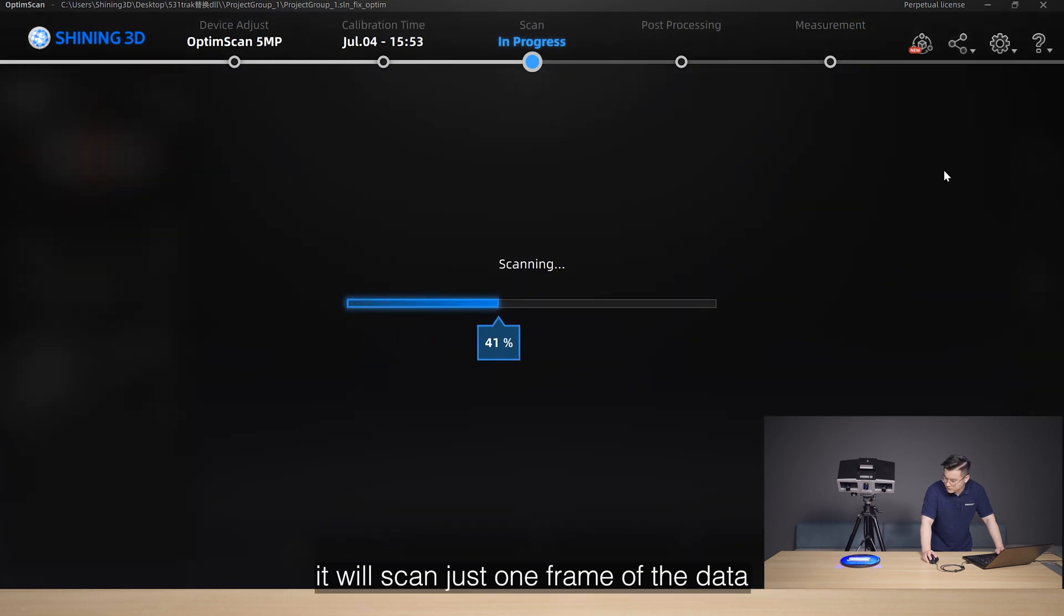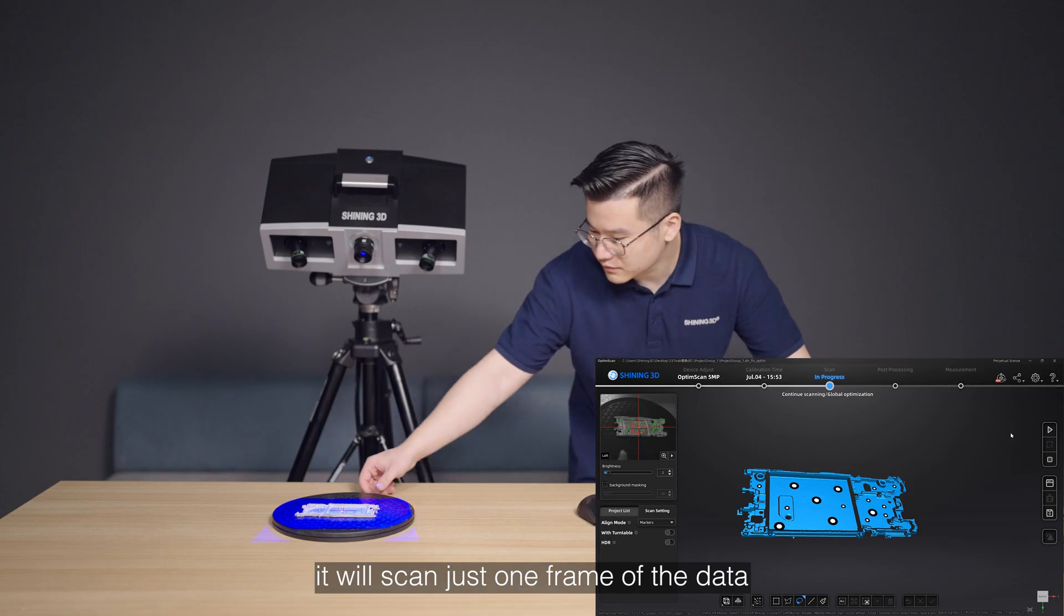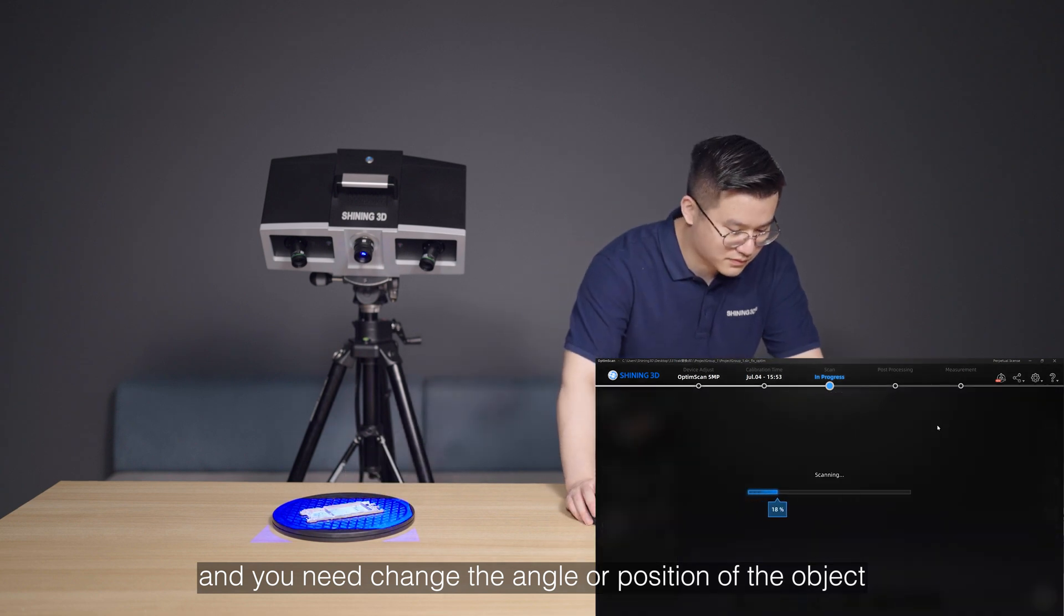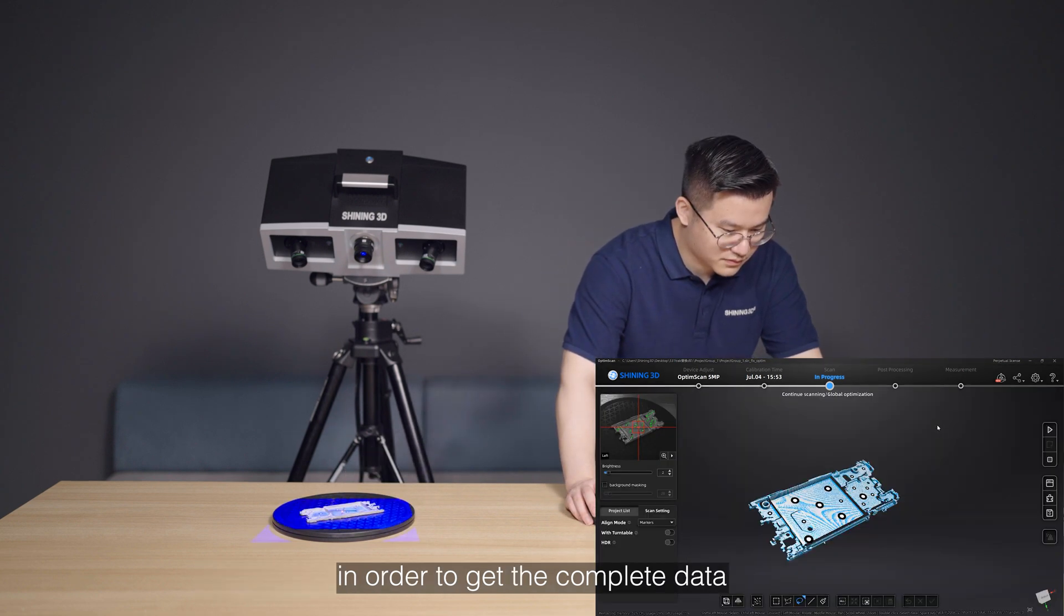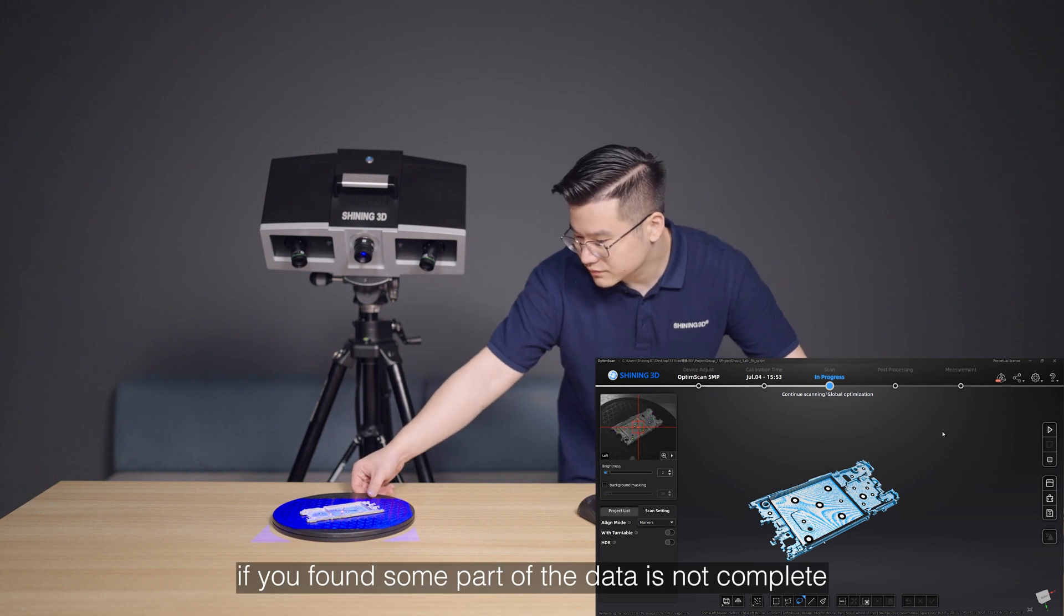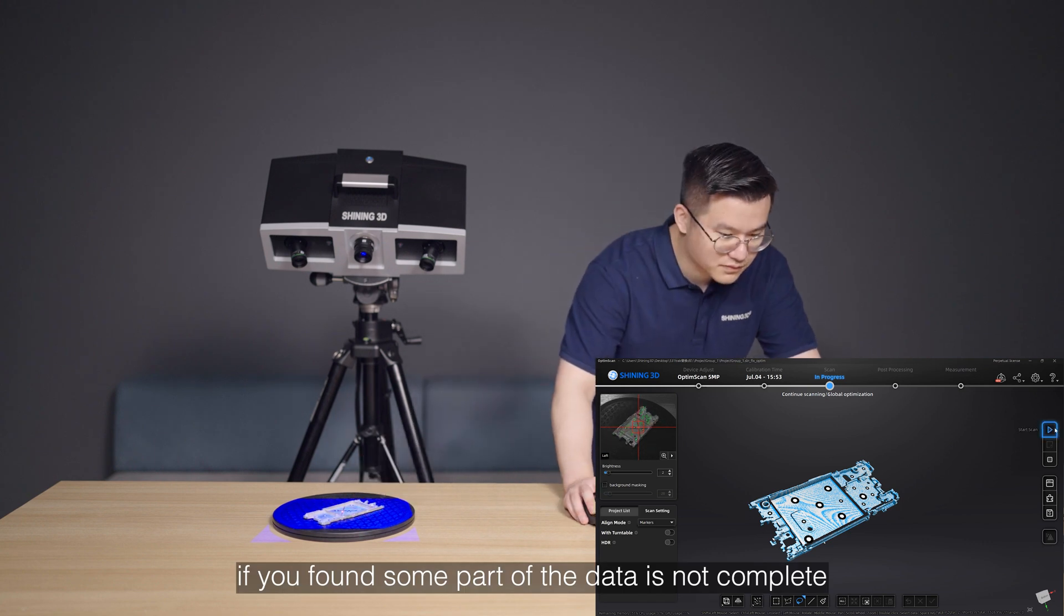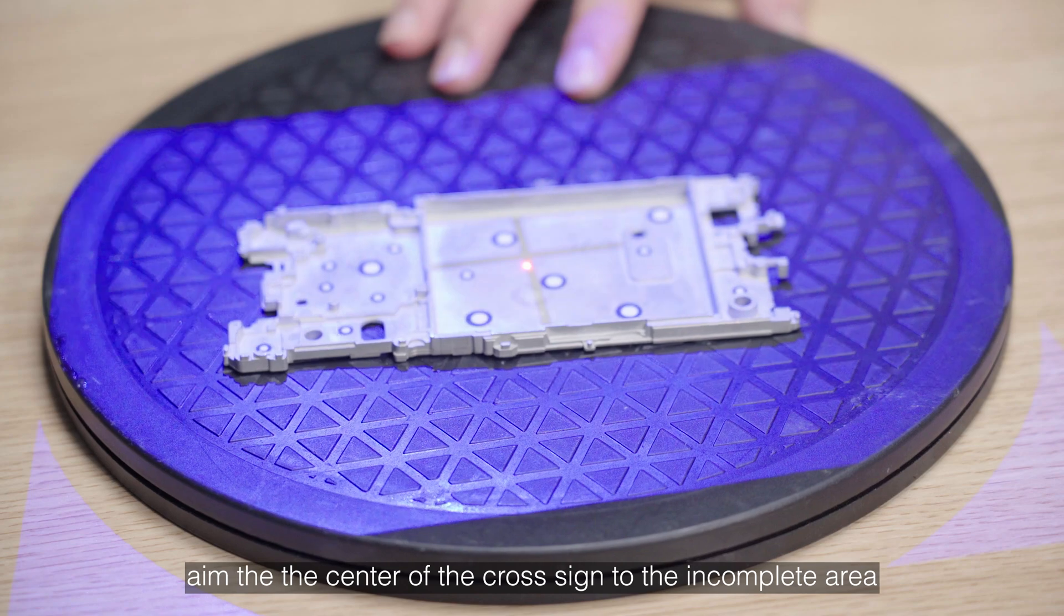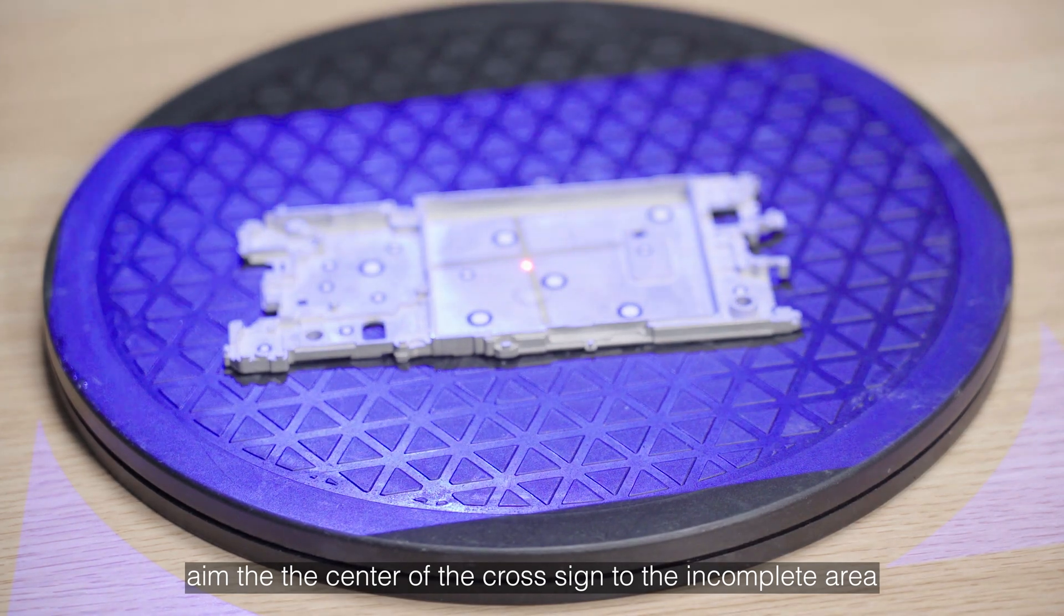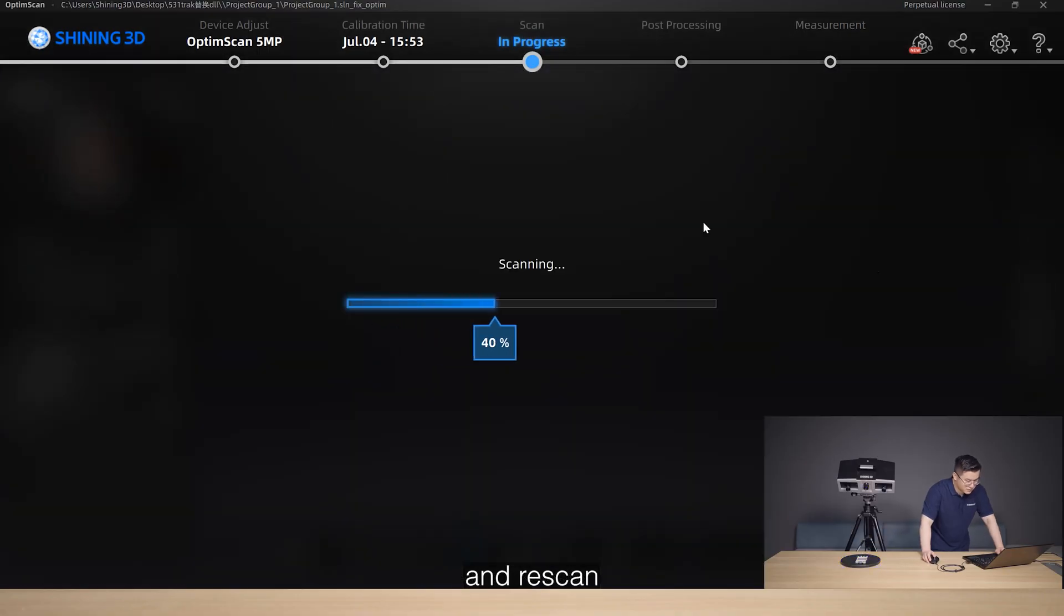It will scan just one frame of data. And you need to change the angle or position of the object in order to get the complete data. If you found some part of the data is not complete, aim the center of the cross sign to the incomplete data area and rescan.